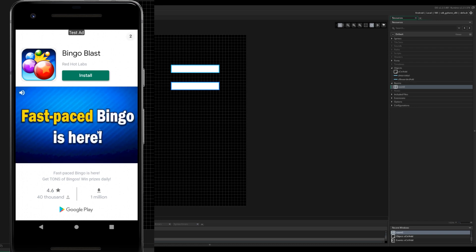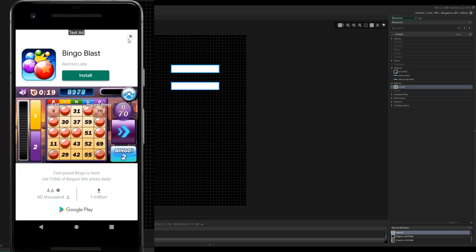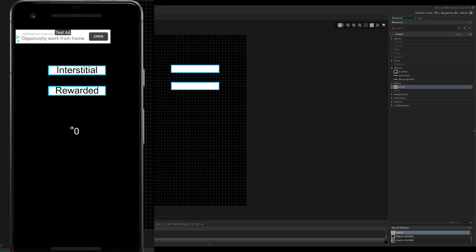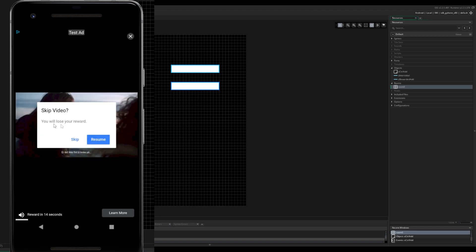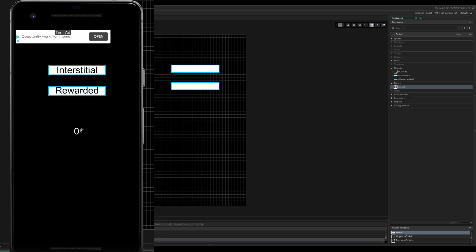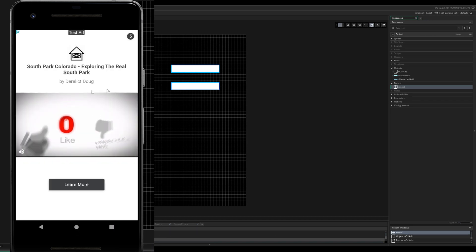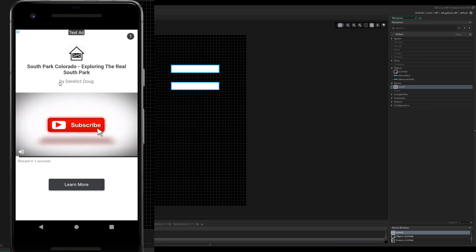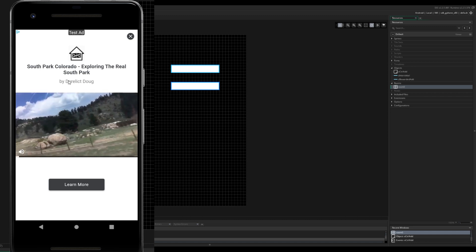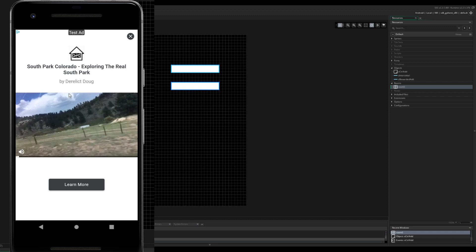Interstitial, click it, watch the epic Bingo Blast fast-paced bingo ad. Zero money. We click rewarded, we can click it out and then you will skip the video and you will lose the reward. So let's skip it, we get zero money, right.